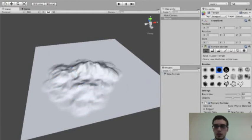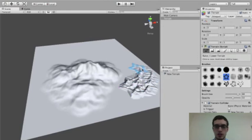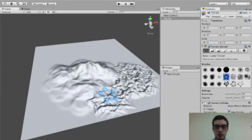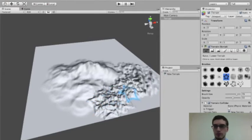We can change the different brush, get some different shapes. We can adjust brush size and opacity, so we do have a couple of settings we can play around with.